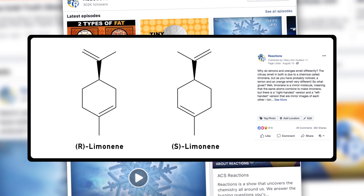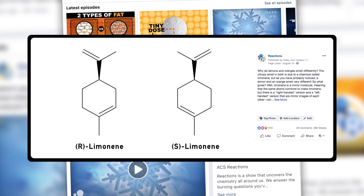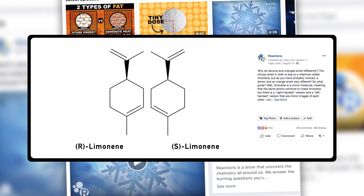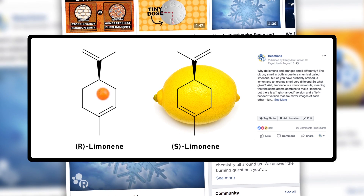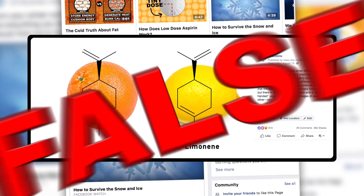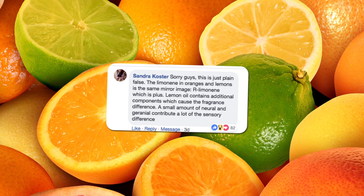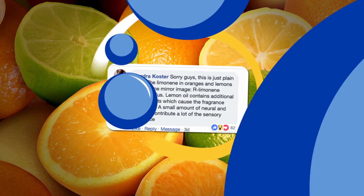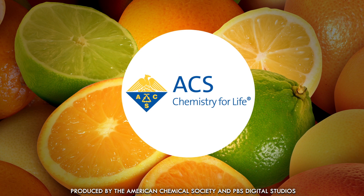A while back we made a post on Facebook about how lemons and oranges get their distinct smells from a molecule called limonene. This molecule comes in two different chemical arrangements which are mirror images of one another. One type of limonene is responsible for the lemon scent and the other for the orange scent. Yeah, except for the part that it's totally bogus. Big thanks to our friend Sandra Koster who spoke up and called us out. We felt pretty sour about publishing such a tasteless myth, so we decided it's time to set the record straight on limonene.